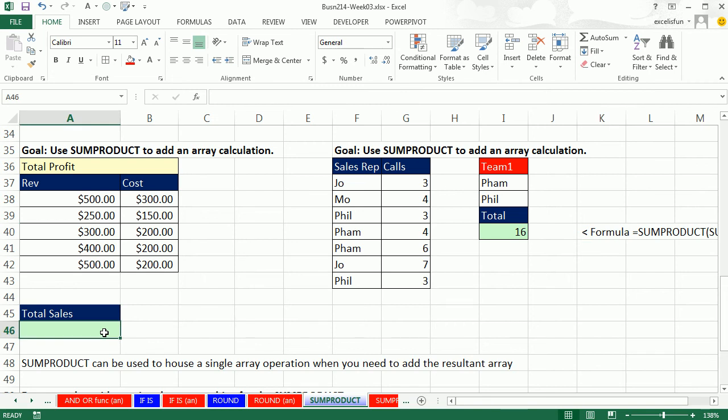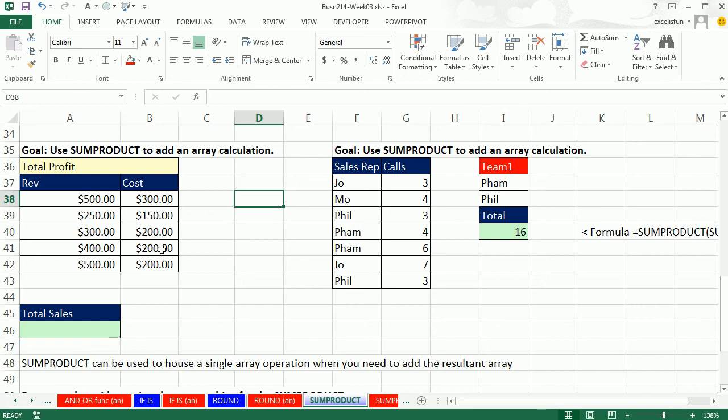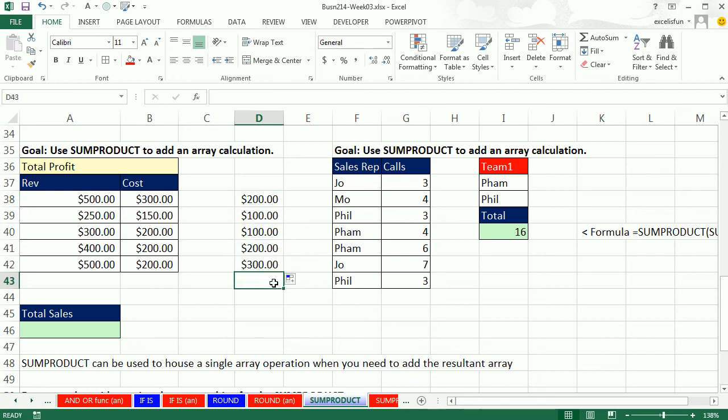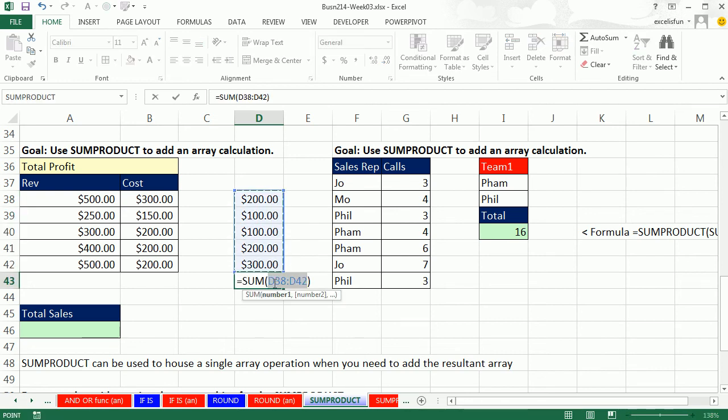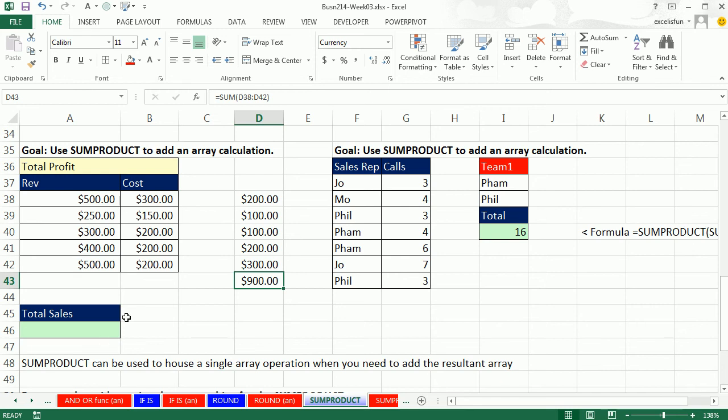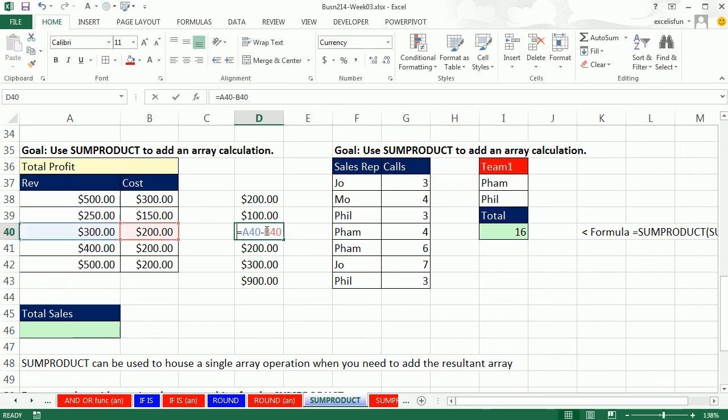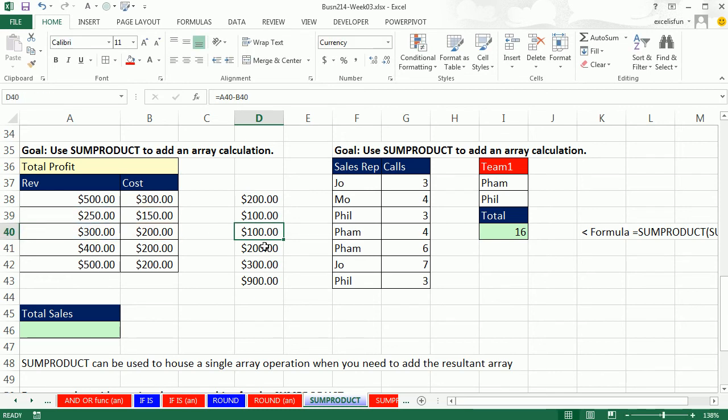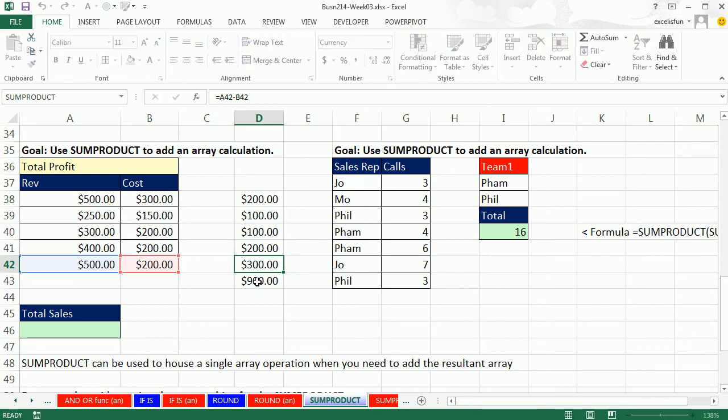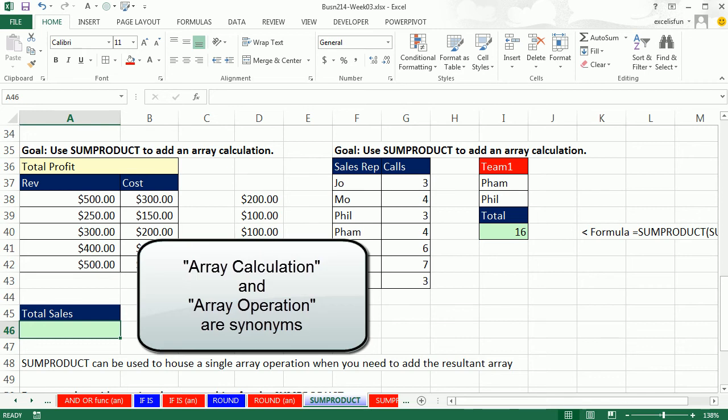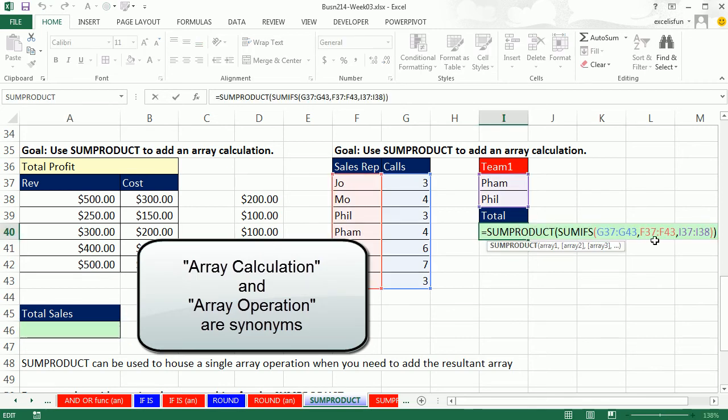This is what we did back in video 11. We're reminding ourselves that SUMPRODUCT can be really nice when you have an array calculation. Here is a preview of what we'll be doing in a couple weeks when we talk about array formulas. If we wanted to calculate the total profit, we have a bunch of transactions with revenue and cost. We could do each one individually and then add. Instead, we could notice that it looks almost like this column minus this other column, and then we add it.